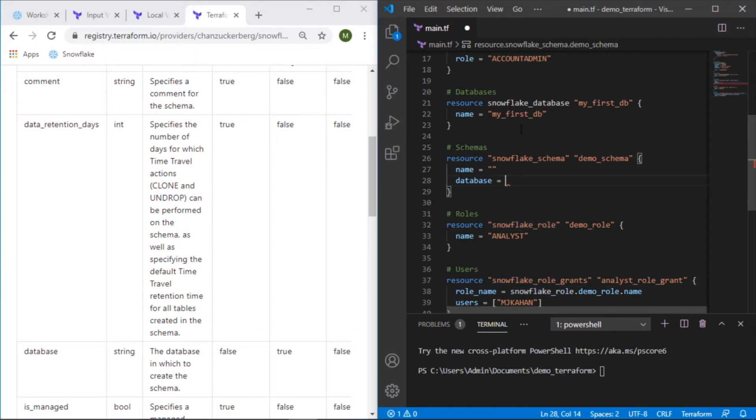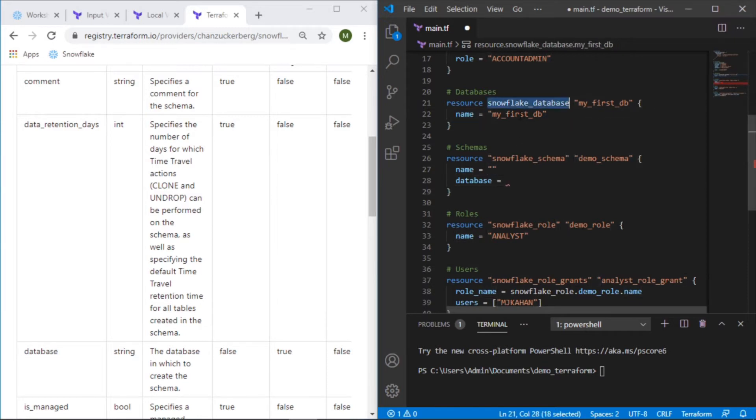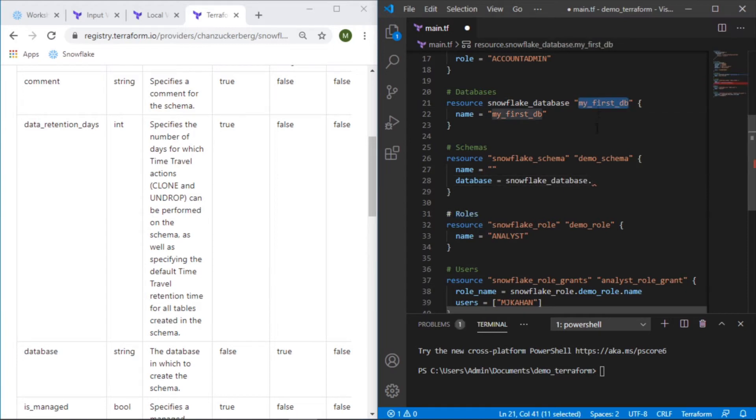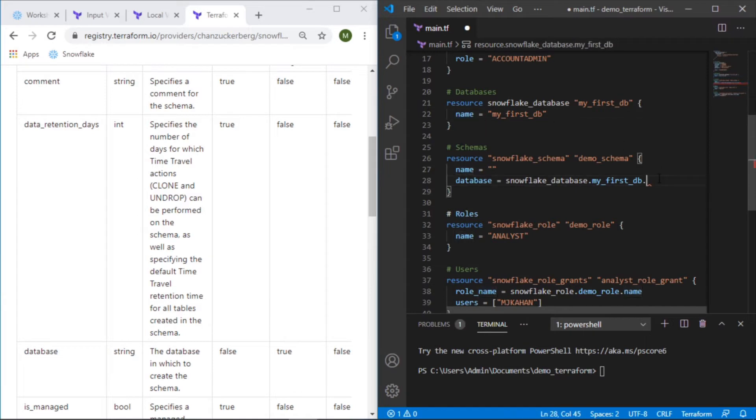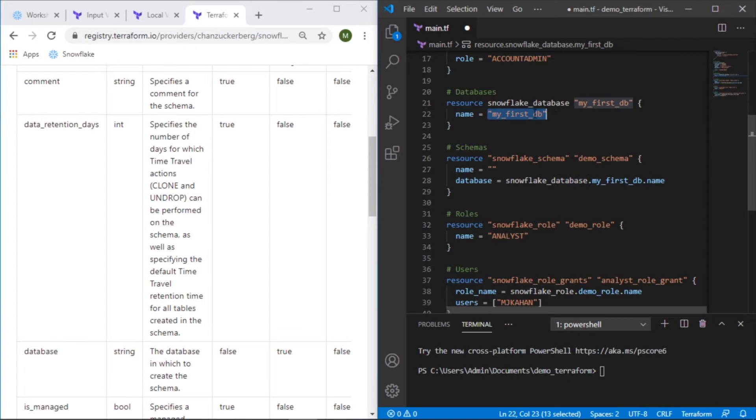So in this case to get this value here we'll say take the name of the type of the resource, the alias of that resource which is this, and then the attribute which is name and this will match this value that's what it will pull.